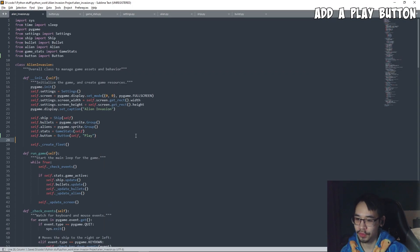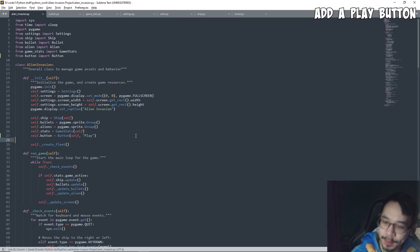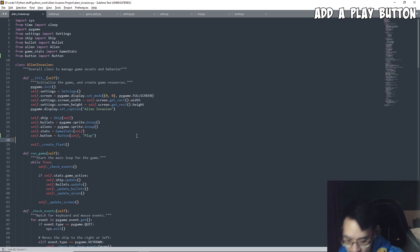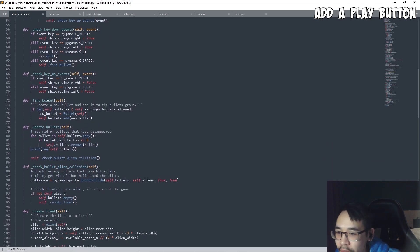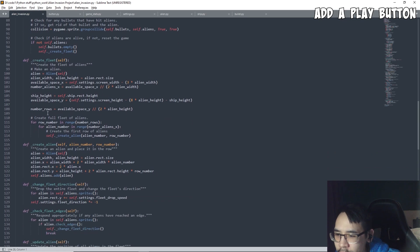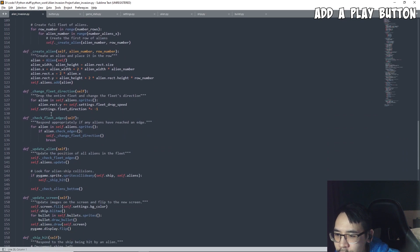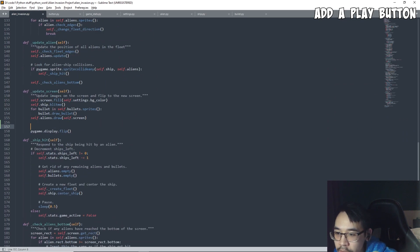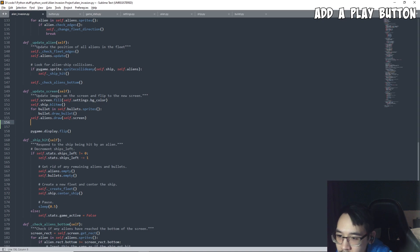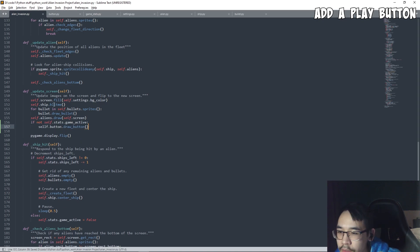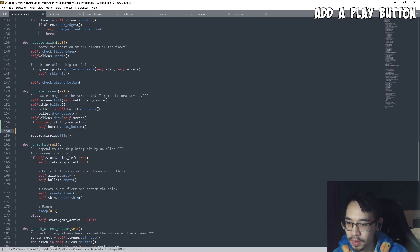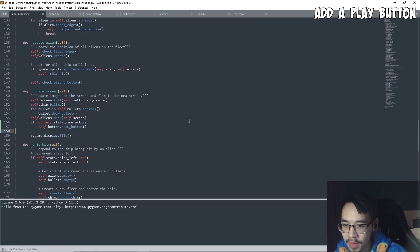When do we want to draw the button? Well, when the game is inactive. So we have to go to the update screen function — it would be here. If you run the code, I hope that it works.